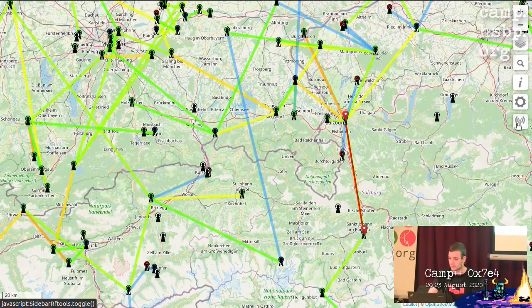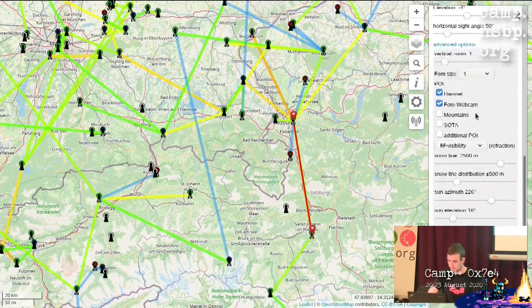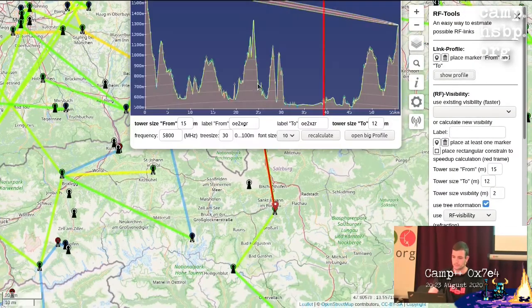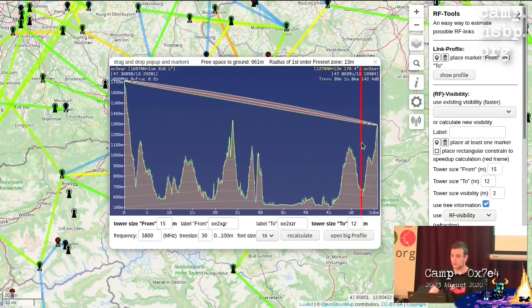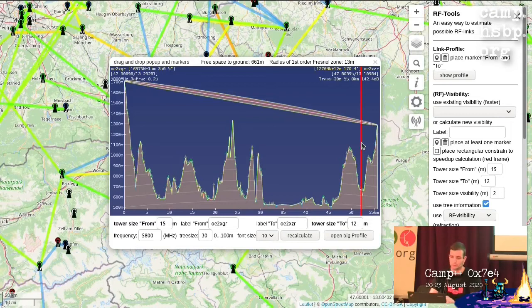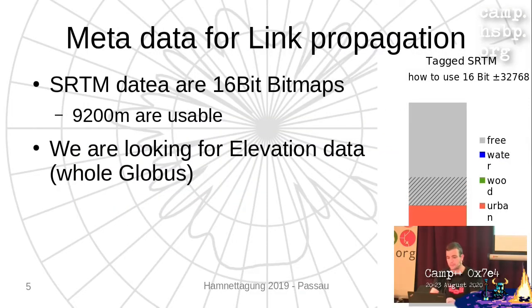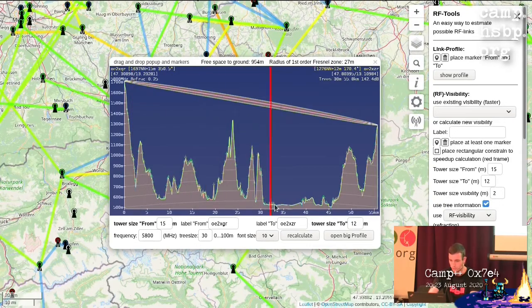On the right side I have the RF tools where I can calculate things like the profile between two points, with metadata included. You can look through it and write me if something is missing, but from a radio perspective everything should be there. The earth curvature is included — you can see the elevation with lines that are slightly bent.